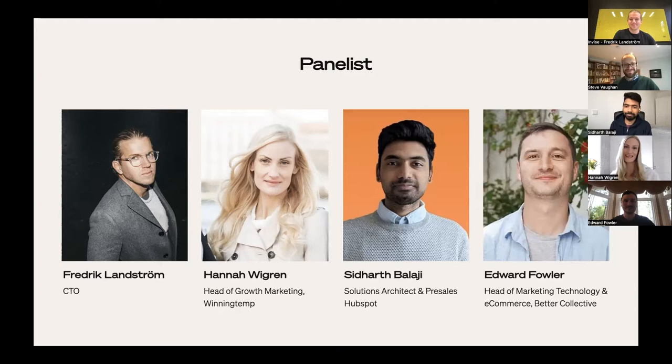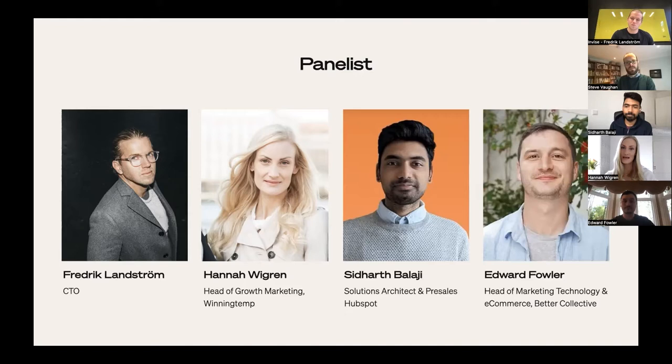Thank you so much. I'm Hannah Vigren — it's very hard to pronounce in English. I work as Head of Growth Marketing at Winning Temp, looking after all our regional markets. I've been working in B2B SaaS marketing for the last eight years, and the majority of that time has been at startups with early-stage growth.